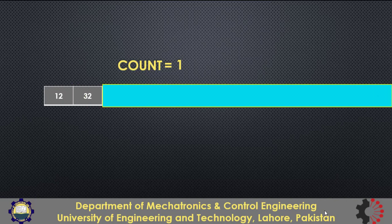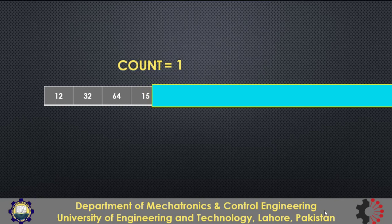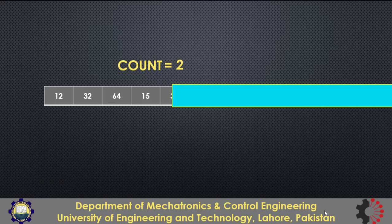Then the next number is 32 which does not meet the criteria. So this time we will not increment the value of count variable. Then the next number is 64 and again we will not increment the count variable. Next number is 15 and it is between 10 and 20. So now we should increase the value of count variable from 1 to 2. So on for the next number.